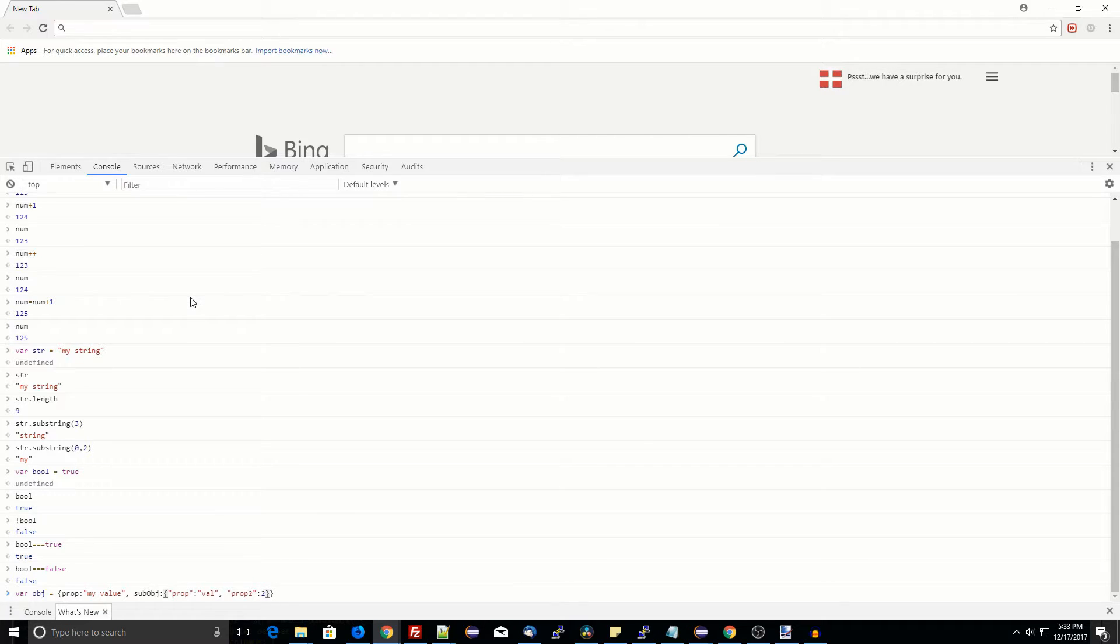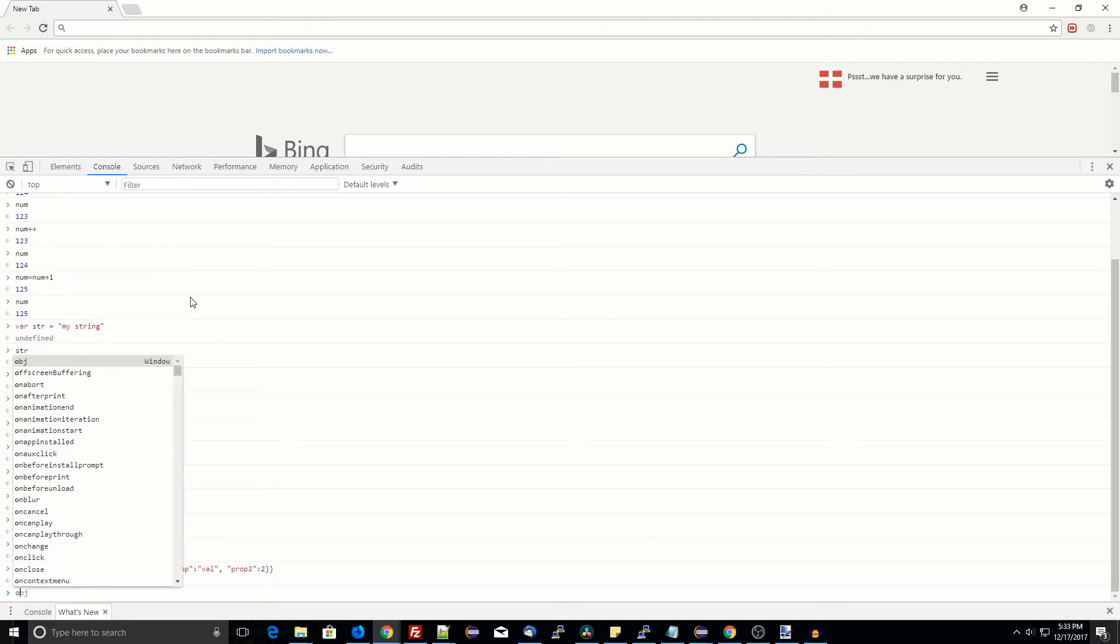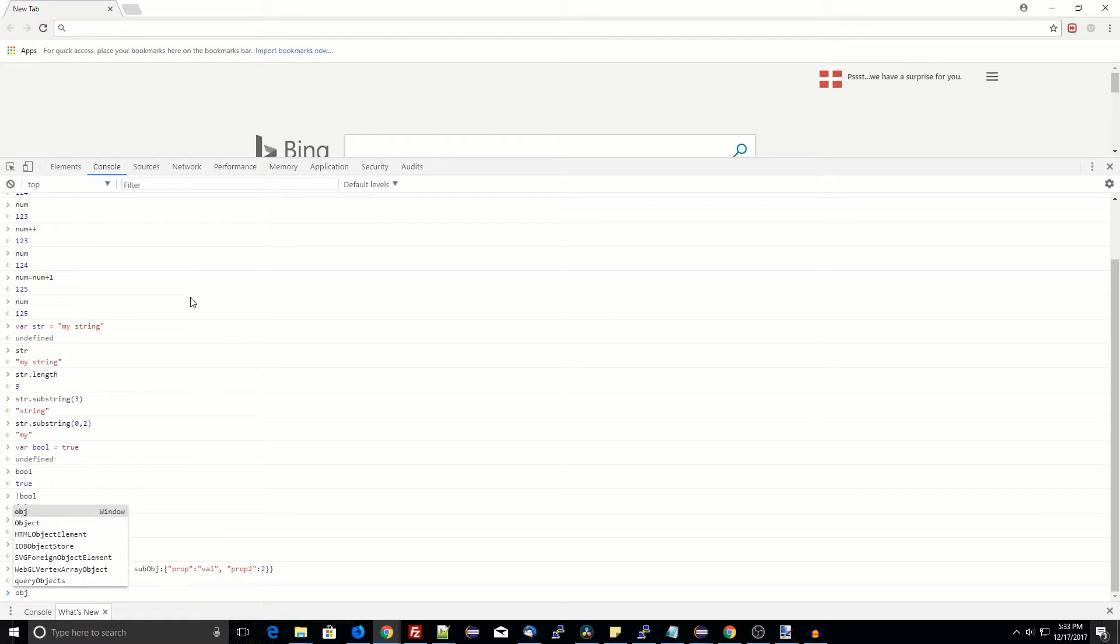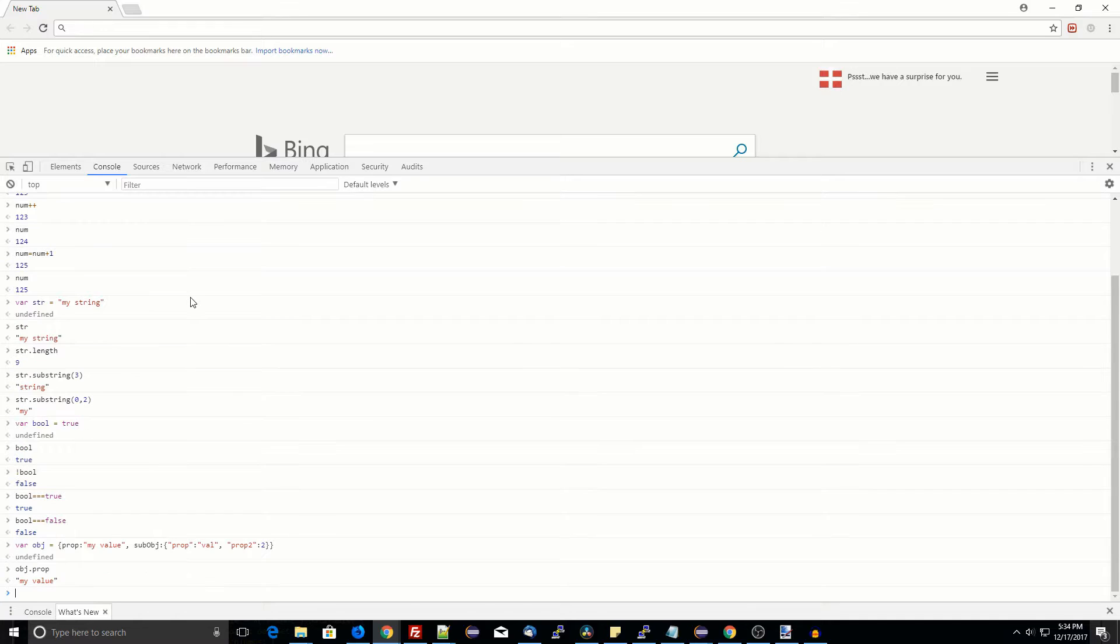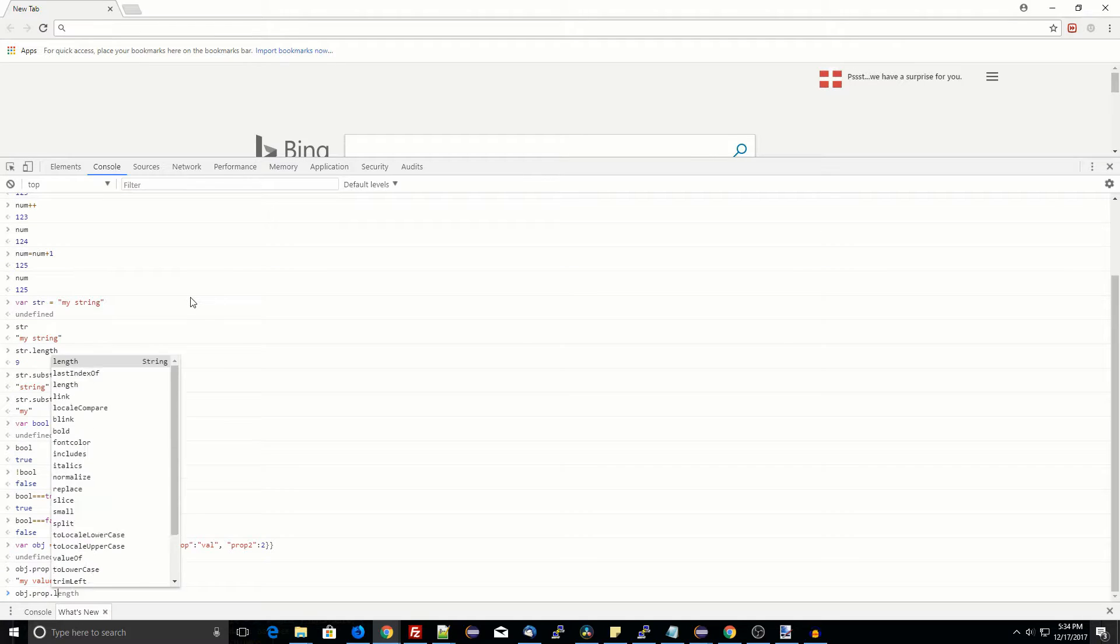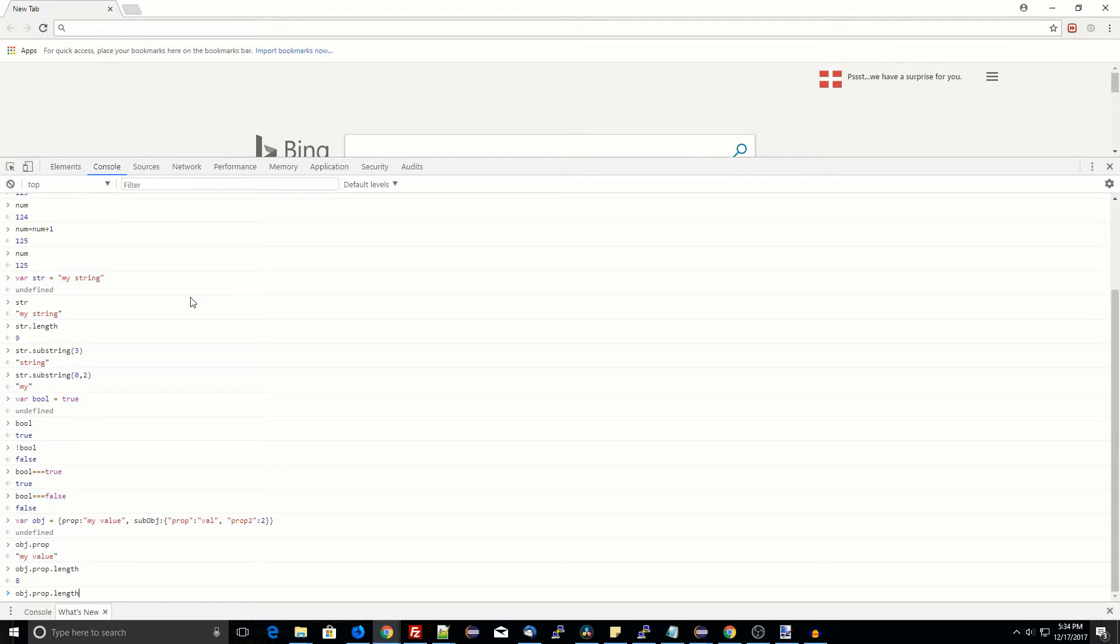Object property values can be accessed with the object name dot property name, or alternatively, the object name followed by the property name string in square brackets.